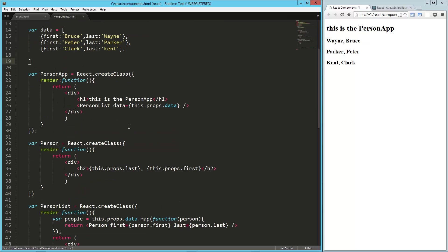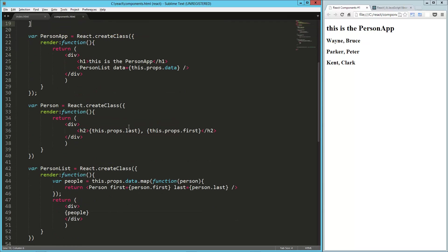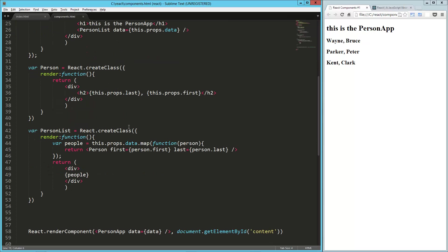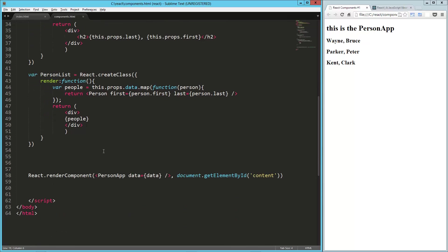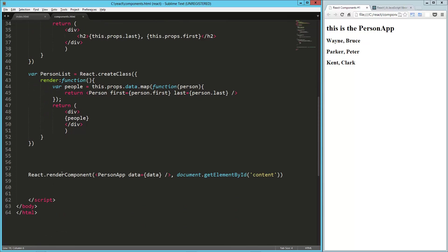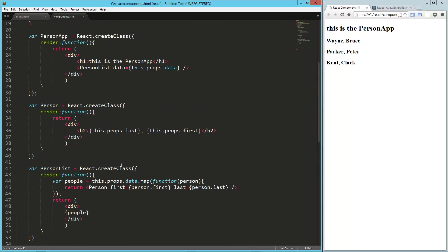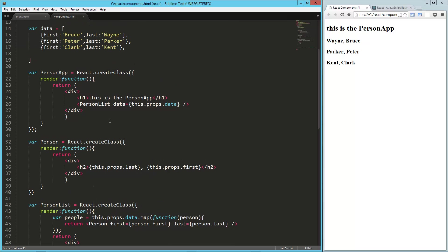And I'm going to cut it off here and just let you kind of sit with this, and I'm going to come back and show you how we can do some more dynamic things. But fundamentally, we just created this person app, and we gave it some data.